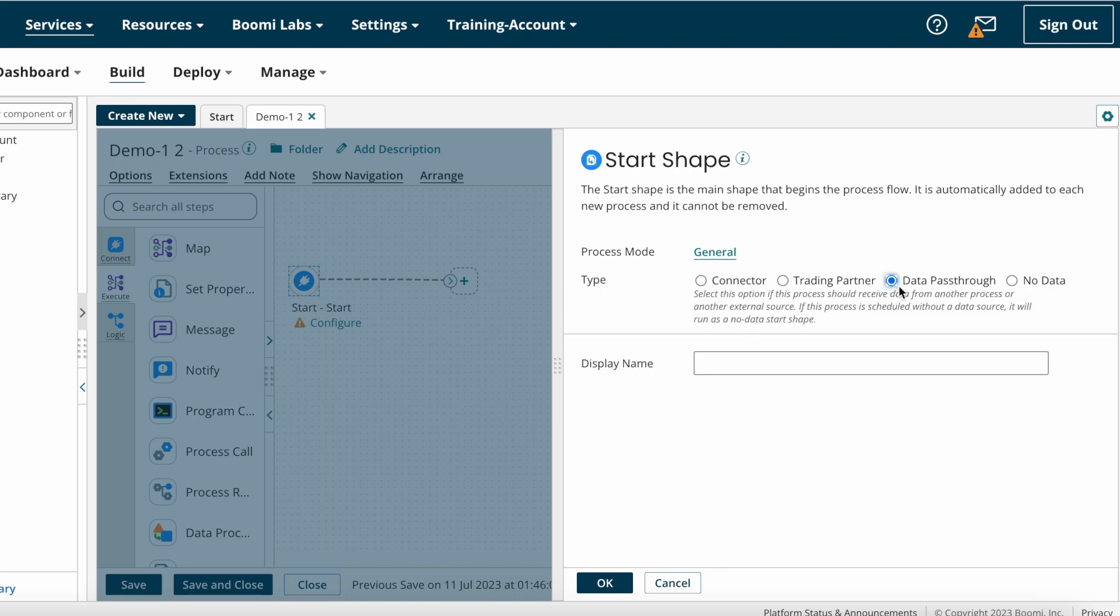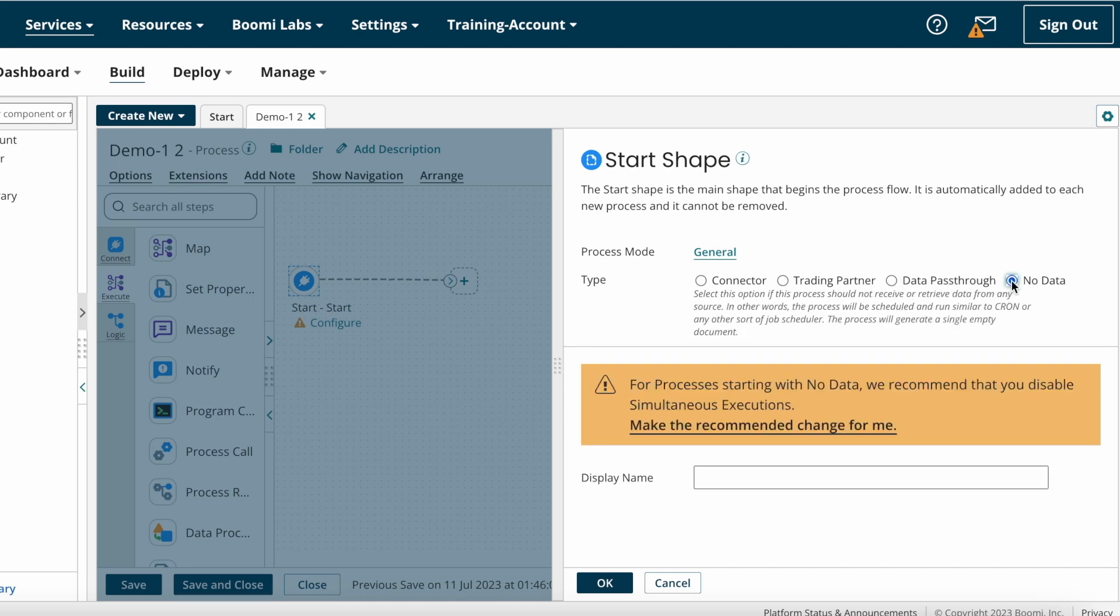Next we have Data Pass Through type. If you want to get data into the process from any other parent process or any other external source, you can choose Data Pass Through. Next we have No Data option. The process does not retrieve any data from any source. Instead of retrieving the data, it will send one single empty document to the next step if you select No Data type.